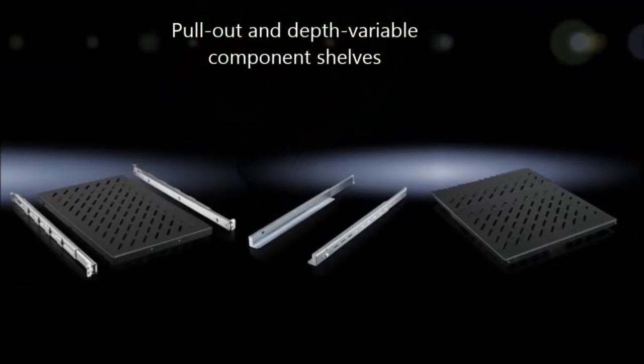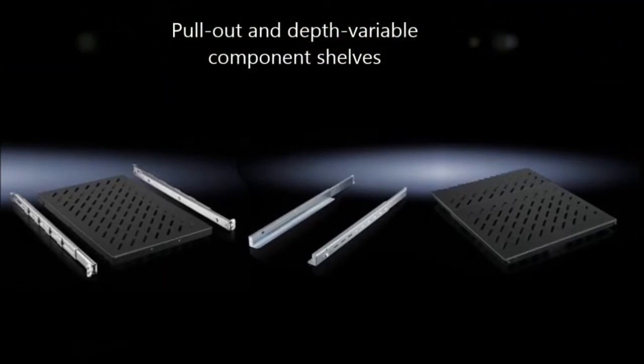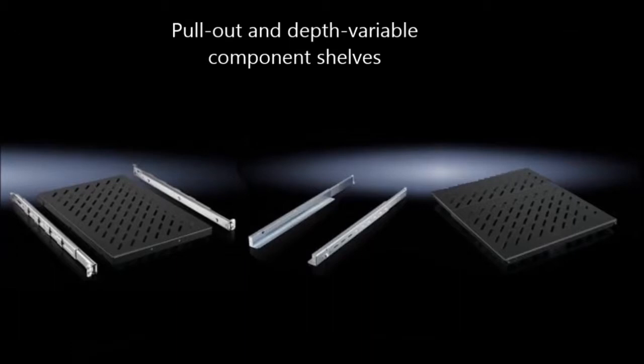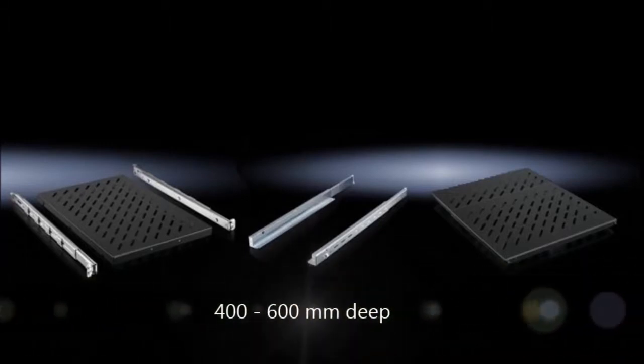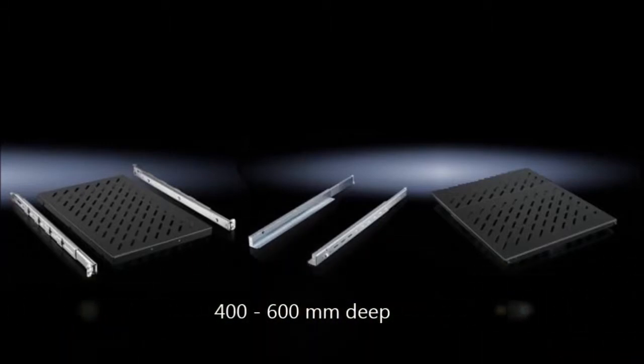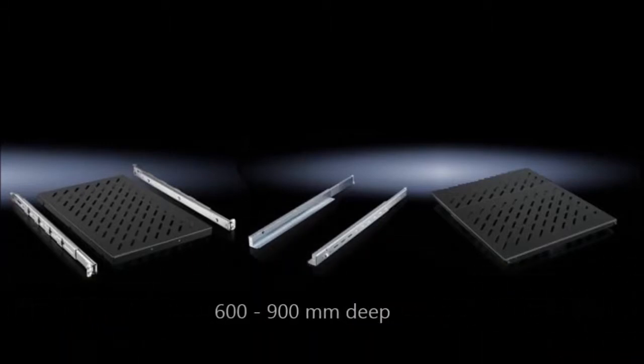The component shelves can be fitted in seconds using tool-free installation. Complexity is reduced with merged functions and only two depths: 400 to 600 mm and 600 to 900 mm.